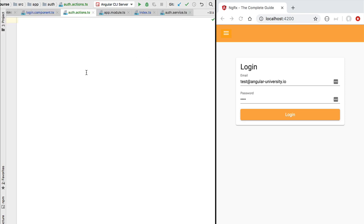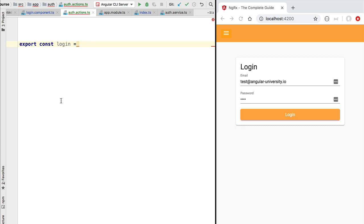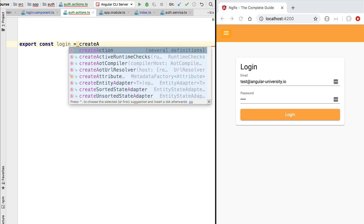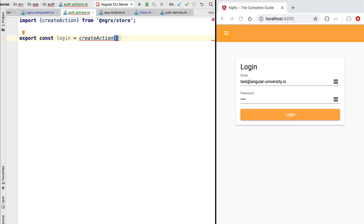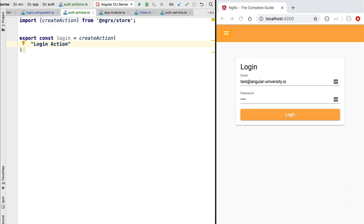Inside this file we are going to create our first action, which is going to be the login action. Let's define a new constant — we are going to call it login — and define what looks like a new action by calling the createAction NGRX method. Here we are going to specify a couple of arguments. Only the first one is mandatory, which is the action type. As we did before in the login component, we could define a unique string such as, for example, login action. Instead, we are going to define this action type string by following a very specific convention.